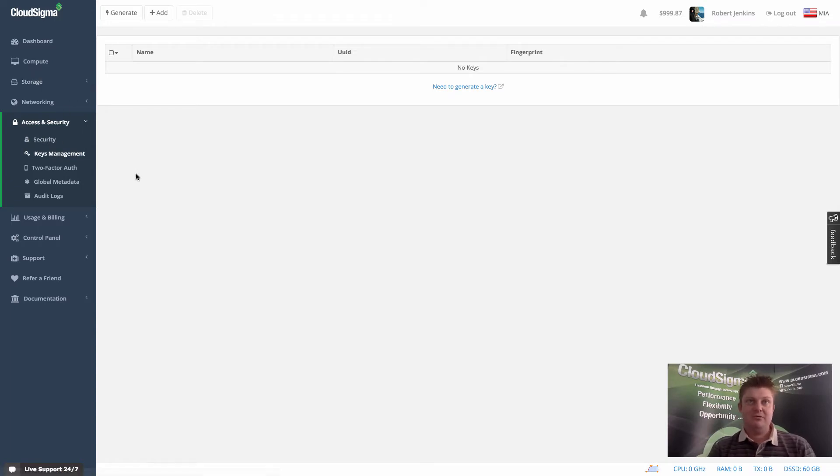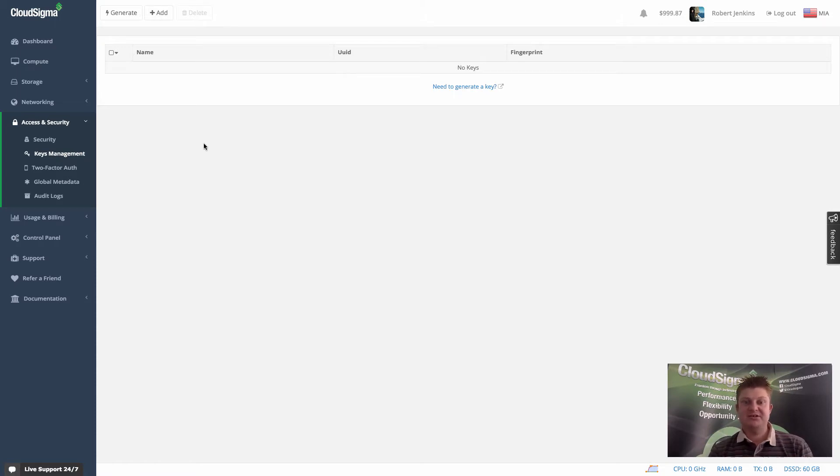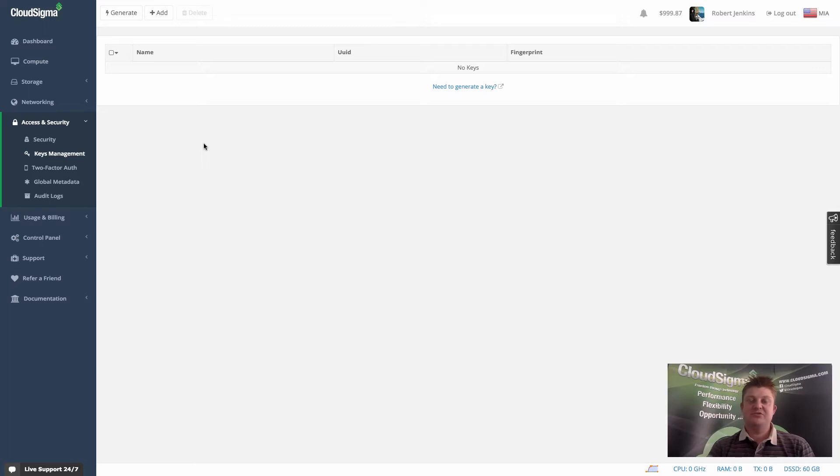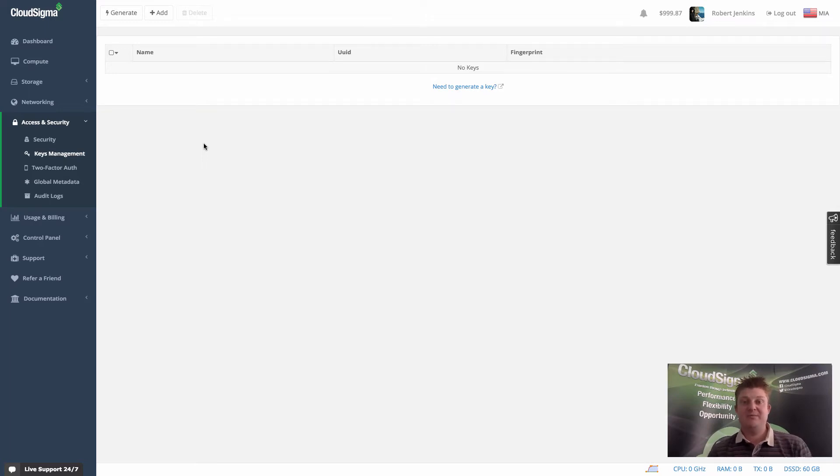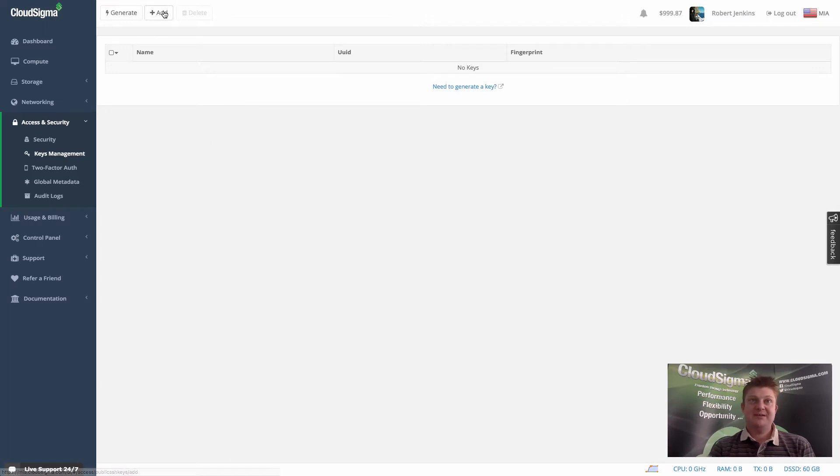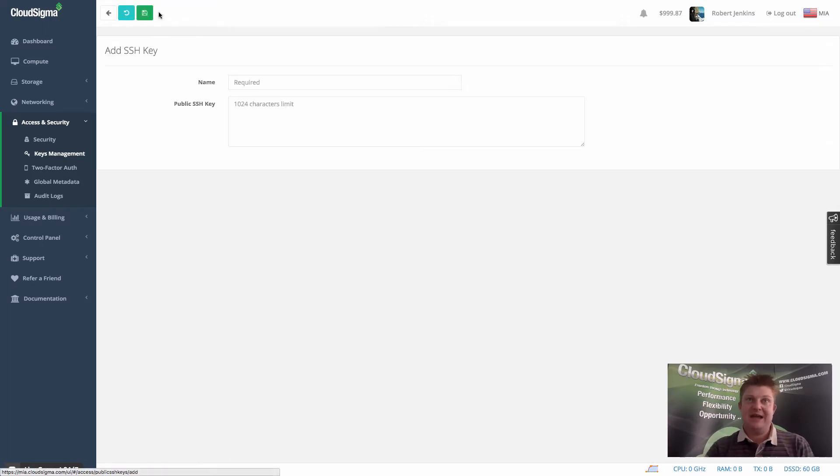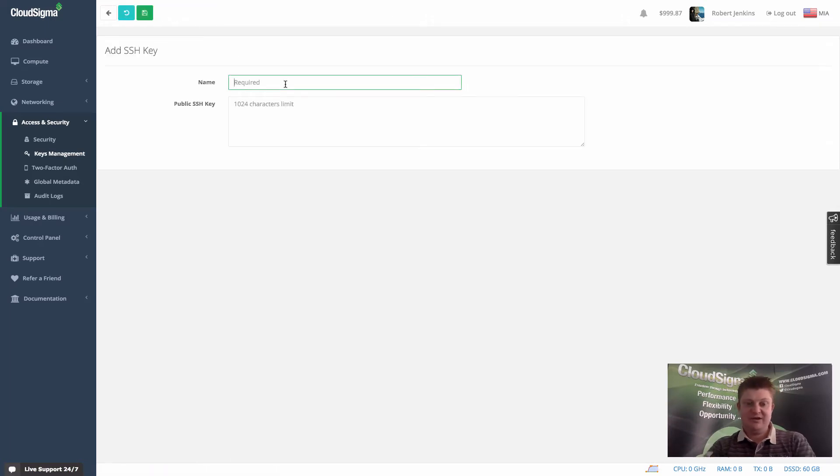So if you are using SSH already to access servers, you most likely have an SSH key that you're using, or multiple SSH keys for you and other people in your team. What you can do in this case is simply hit the add button and give the key a name.